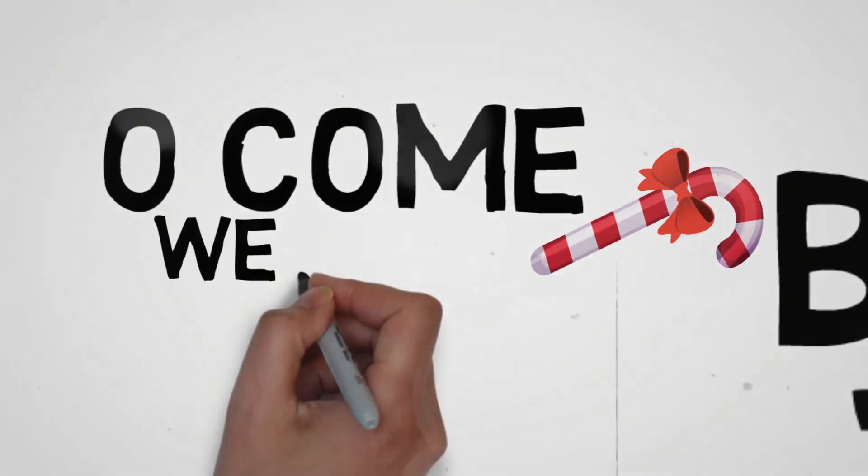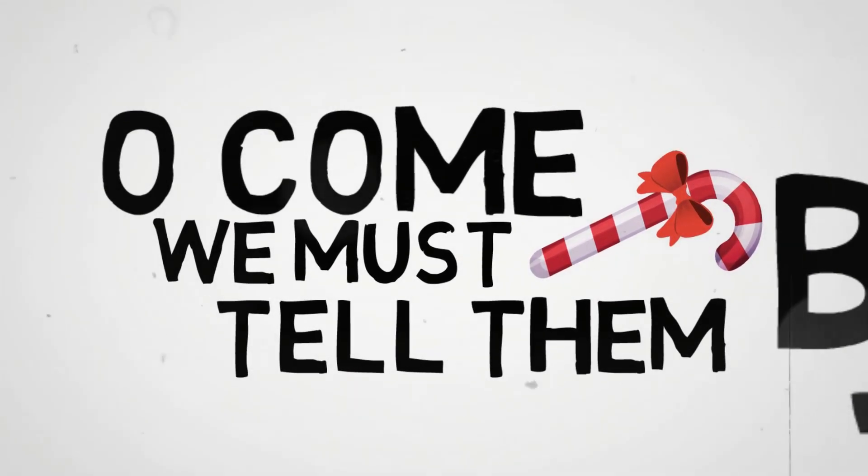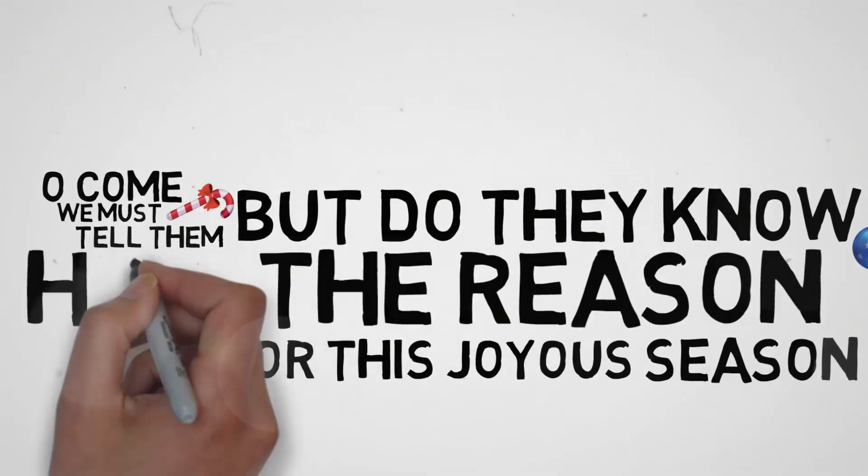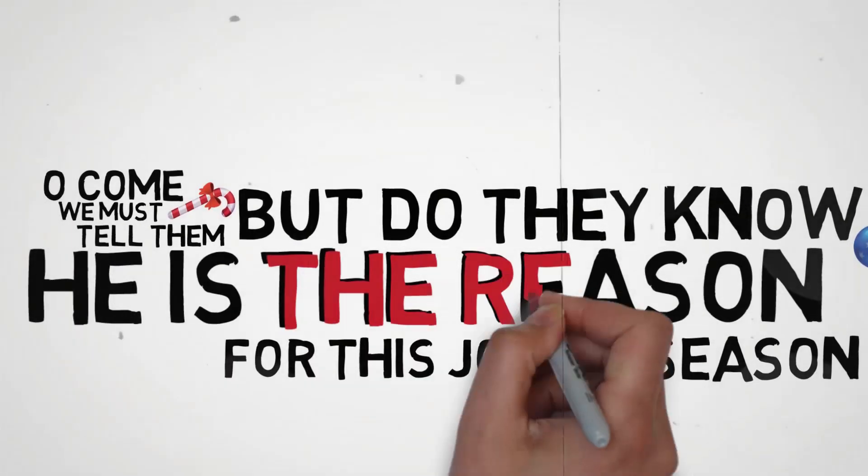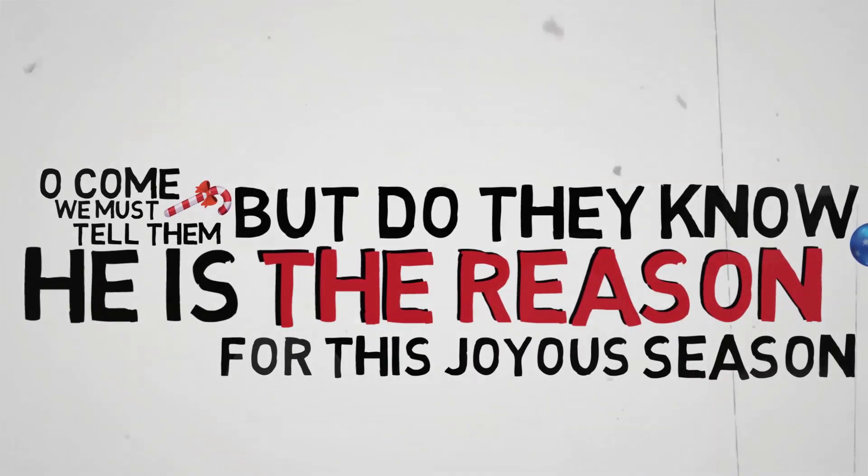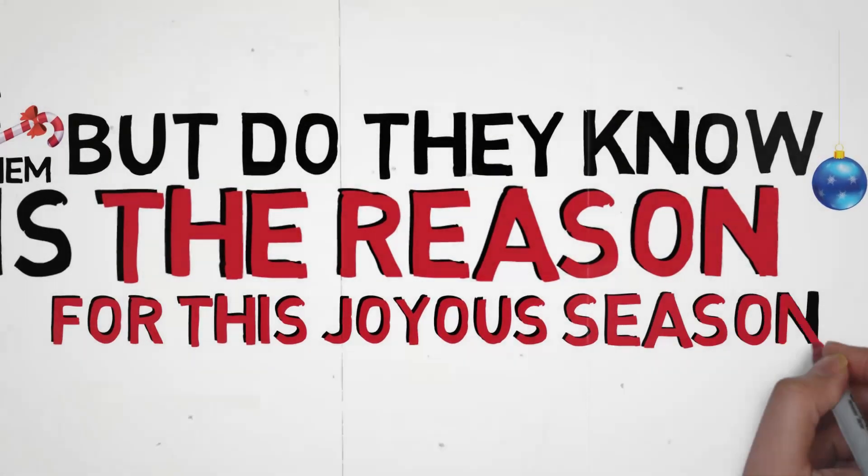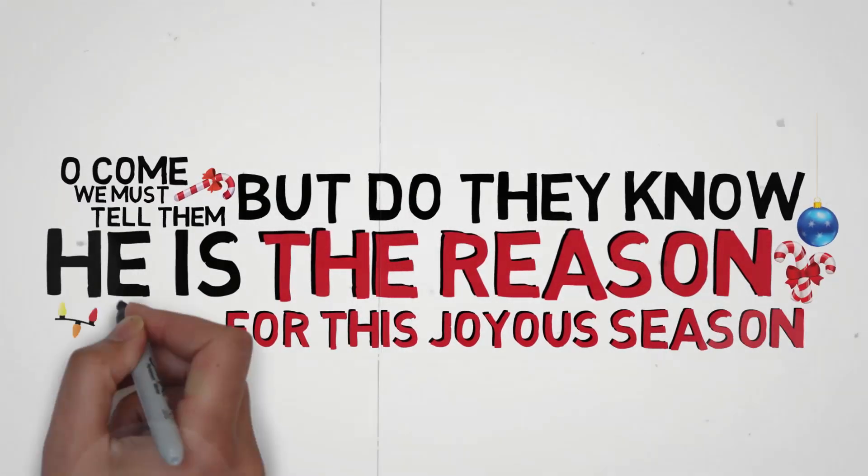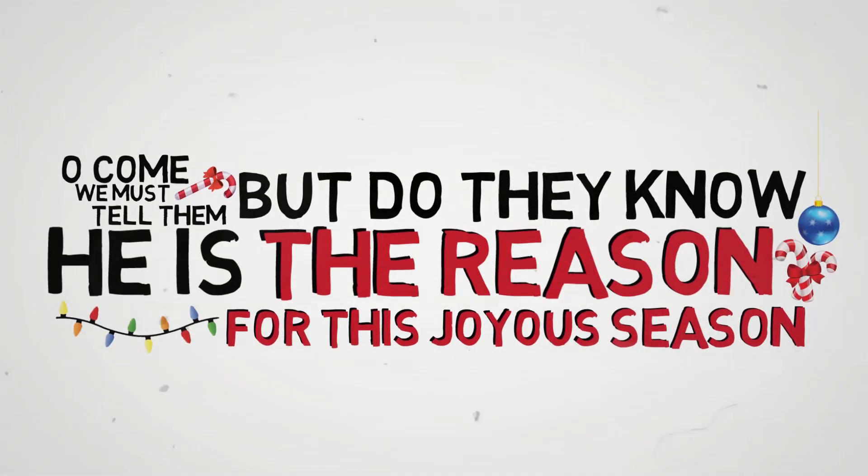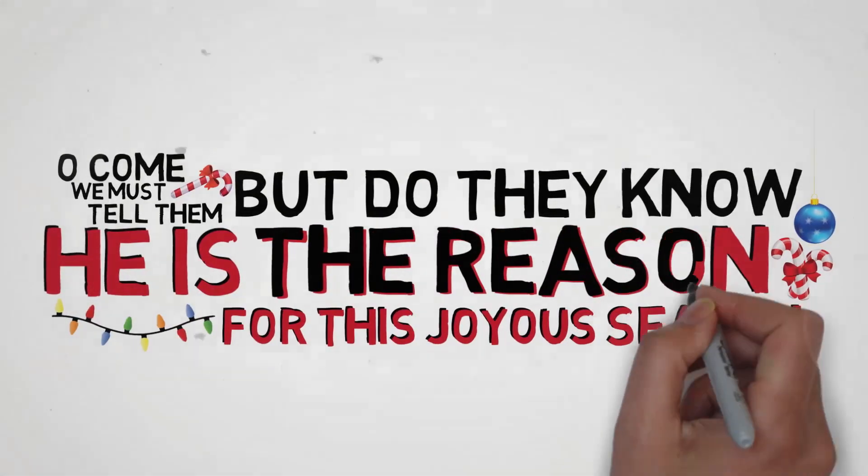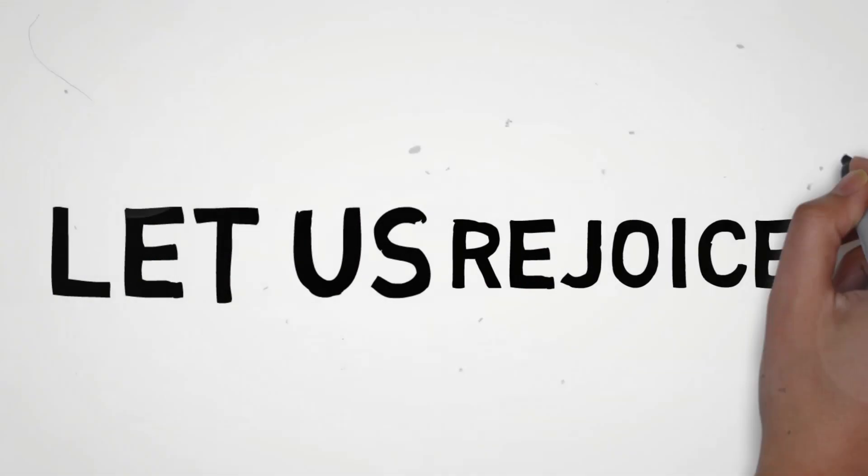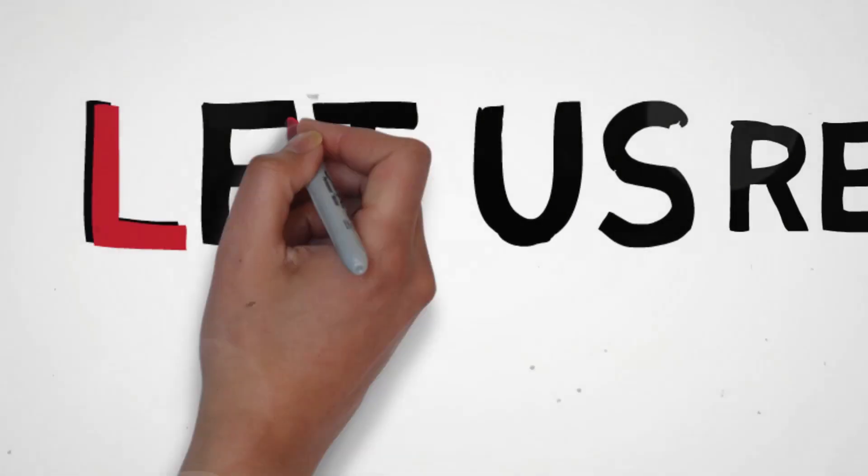Oh come, we must tell them. He is the reason for this joyous season. He is the reason, let us rejoice.